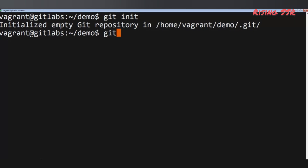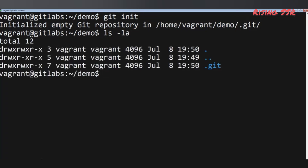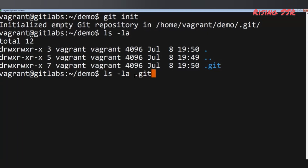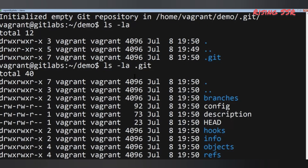Let's check this repository with: ls -la. Notice the newly created .git directory. All information related to Git is stored in this directory, and it is normally hidden from view. Never edit any files in the .git directory — it can corrupt the whole repository.